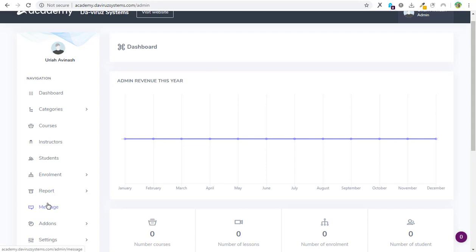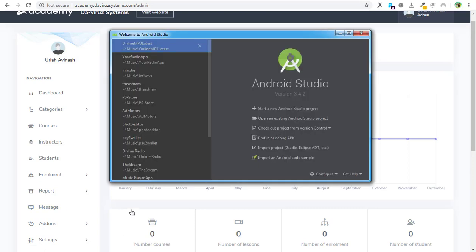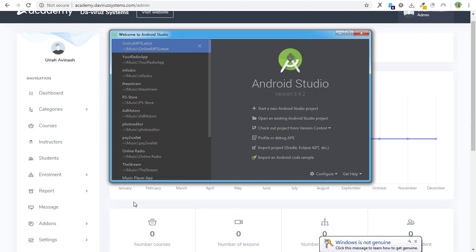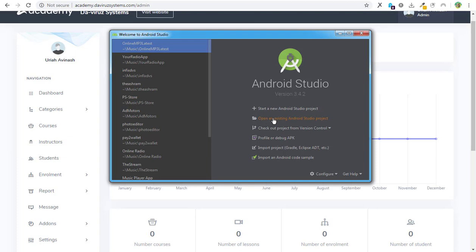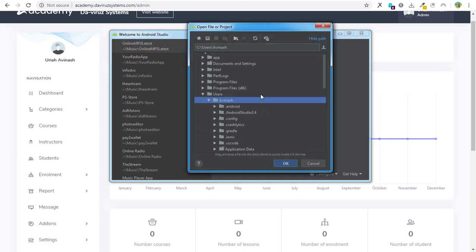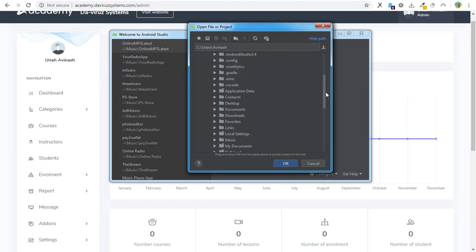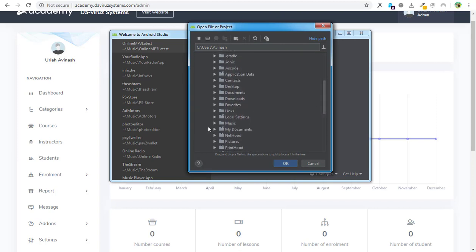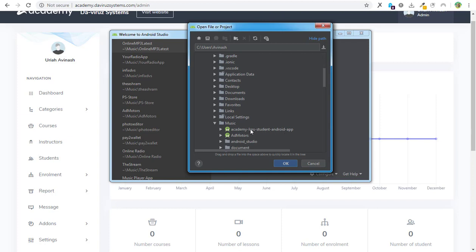I have Android Studio open already because it takes a little while to open as my machine is a little bit slow. I'll click on open an existing Android Studio application, go to my Music folder where I kept the Android app, and hit OK.